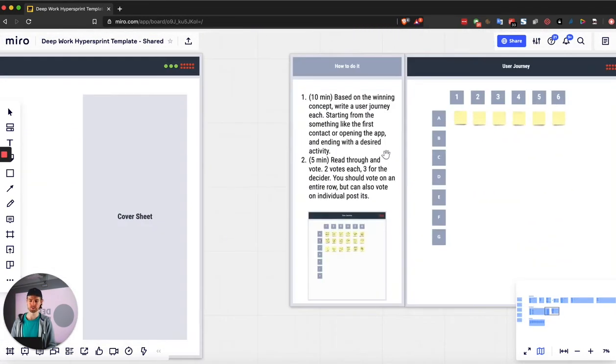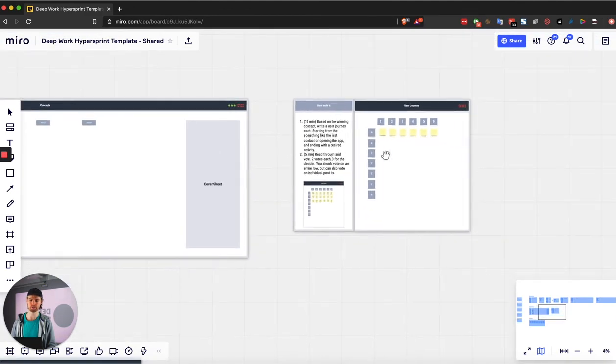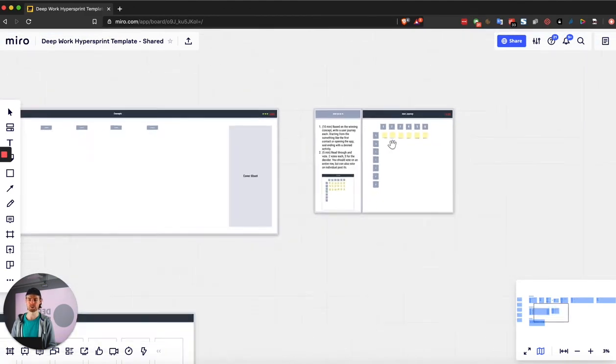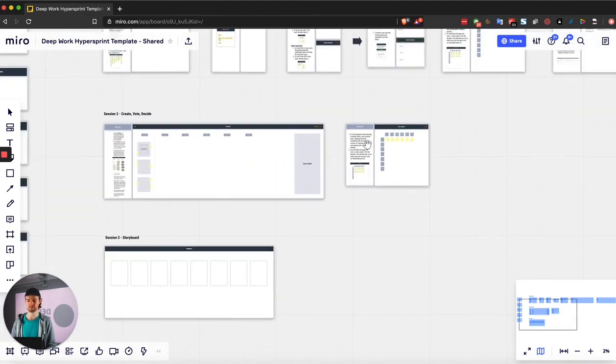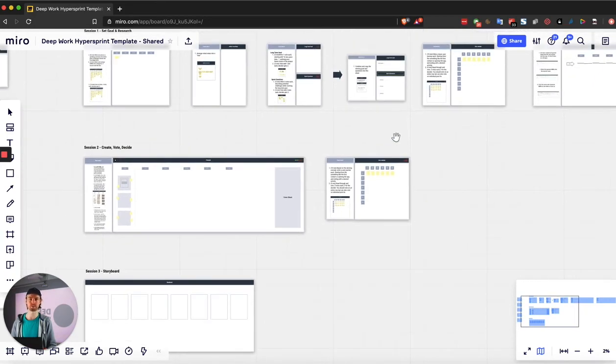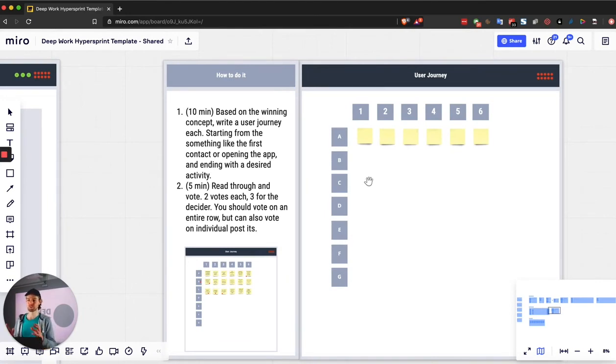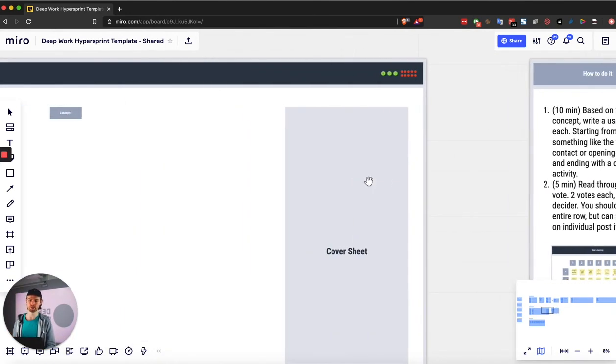The next exercise is basically the preparation for the storyboard. And it's the same thing that you've done in the session before, which is the map, except this time you're not coming up with a map, but you're actually referring to a user journey from the winning concept.